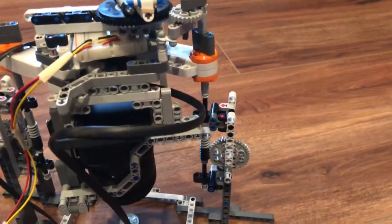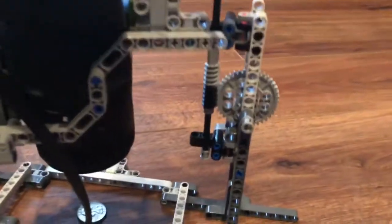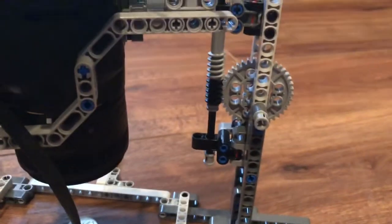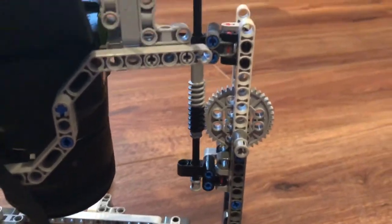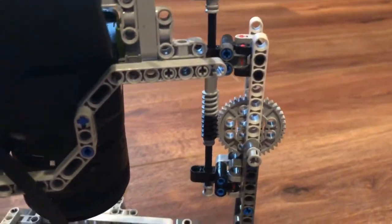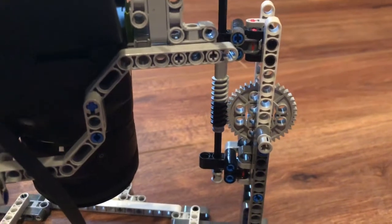The motors turn worm gears that are meshed with a standard fixed gear, and that allows the system to slide up and down.